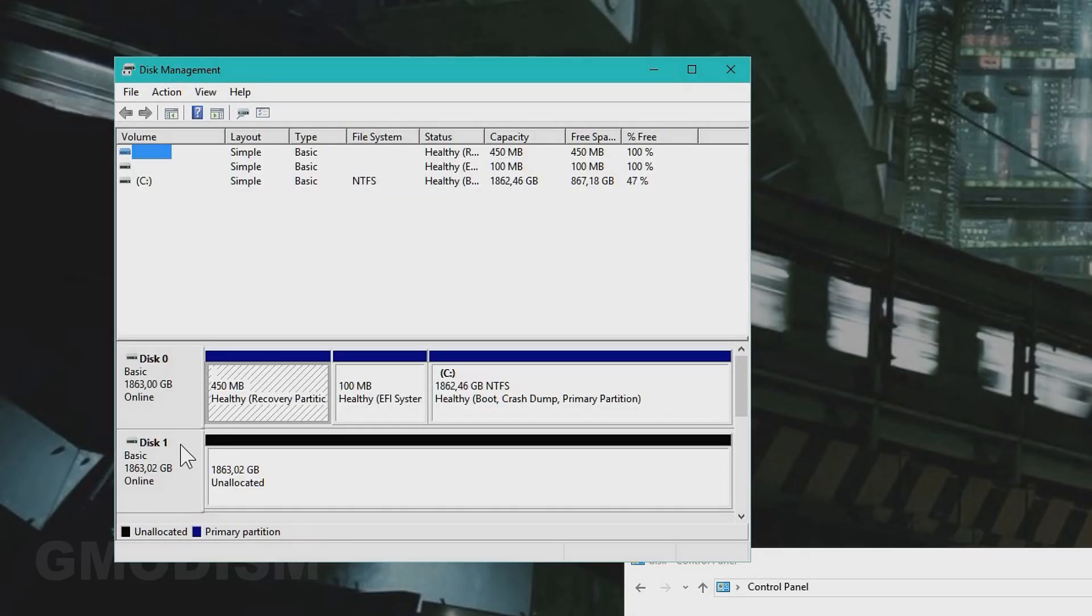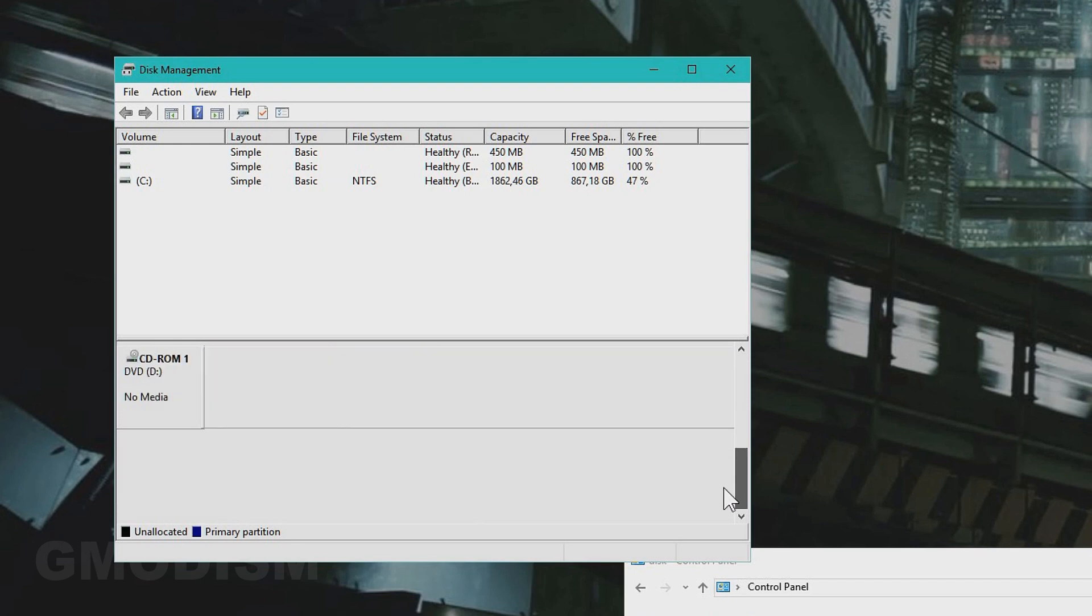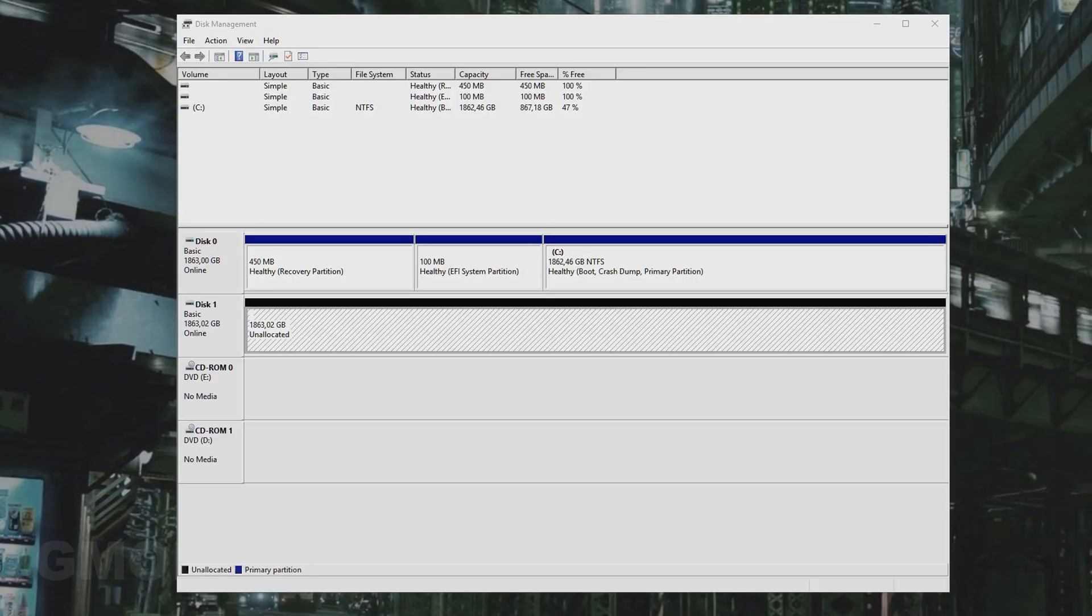Here we can see we have Disk 1, which is this one here, unallocated. This is the SSD, and it's connected and working. Here you can see all your disks and DVD or CD-ROM drives.